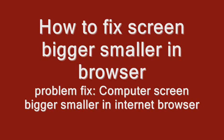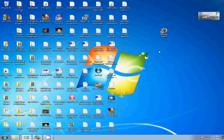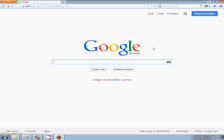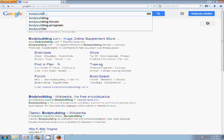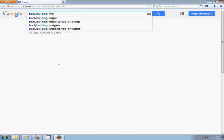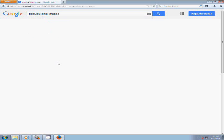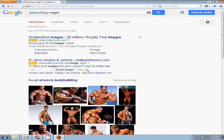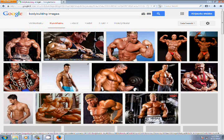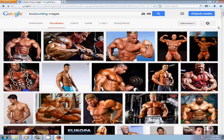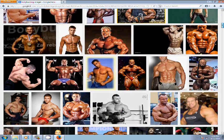Hello everybody, welcome. Today I will teach you how to make a screen bigger in the browser when you are using the internet. So we go to Google and take an example. Let us type something we are interested in — maybe 'bodybuilding images'. Here is one site that contains images. Let us take this one and we want to make this screen a bit bigger.